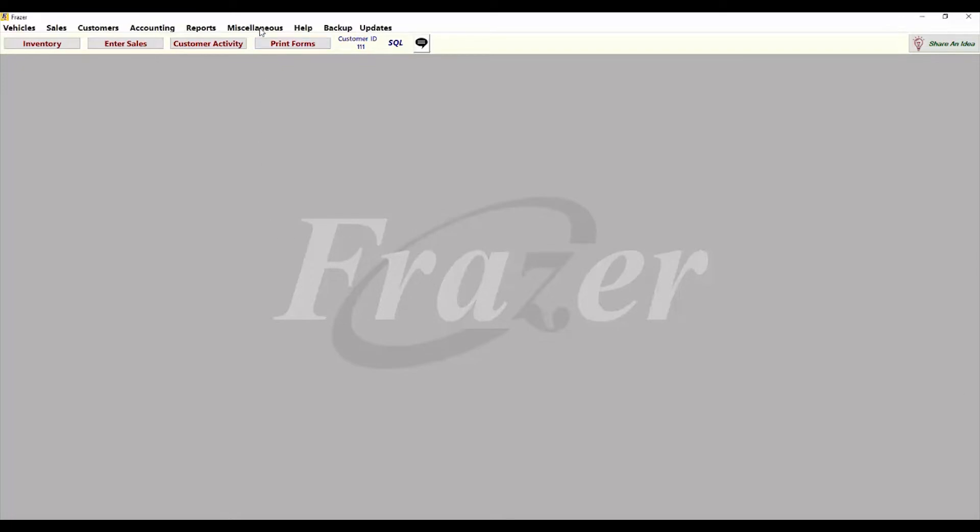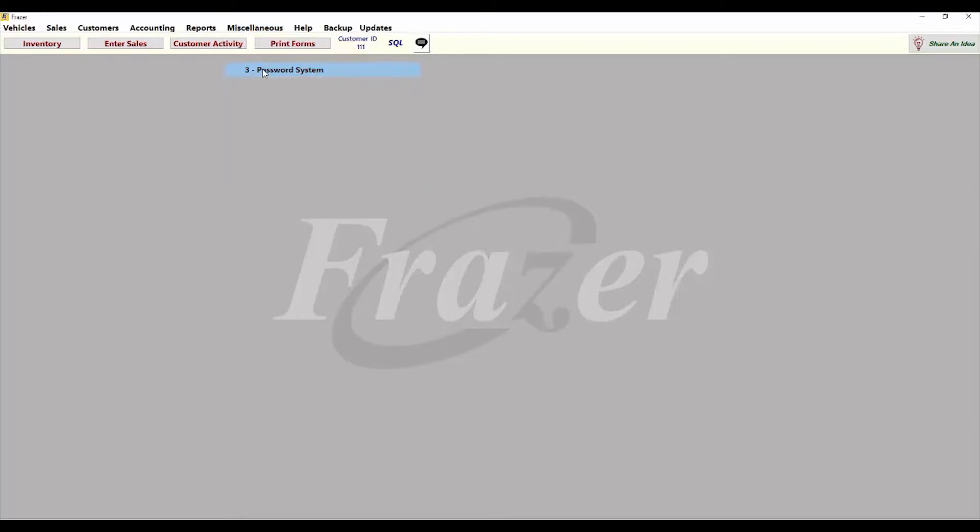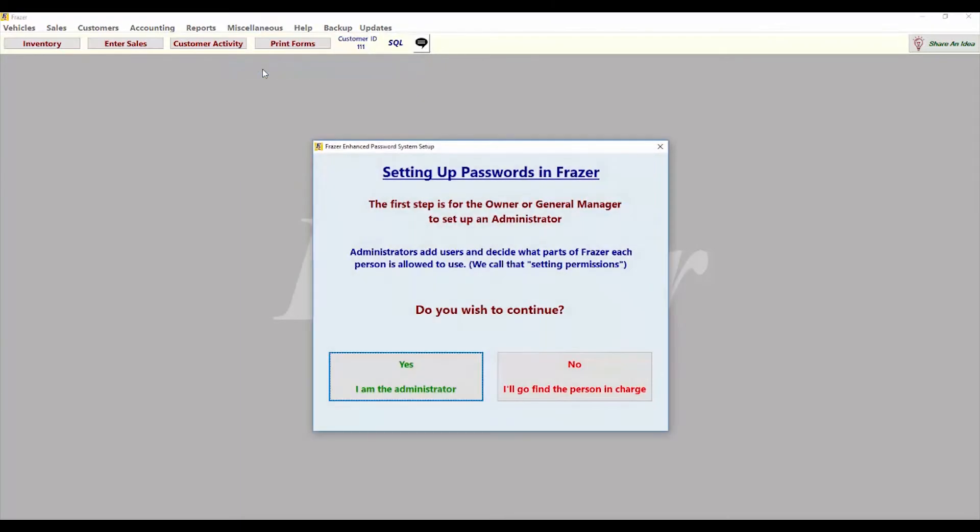To begin, click on miscellaneous at the top of your system and select three password system.